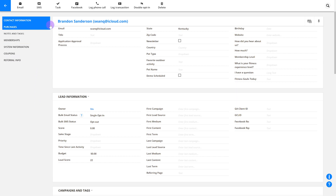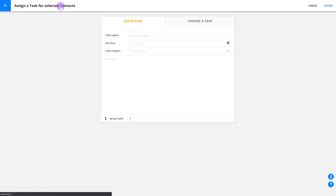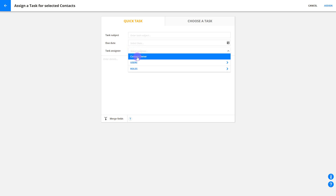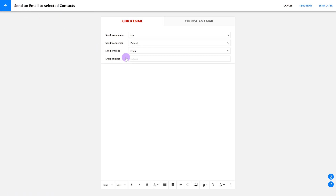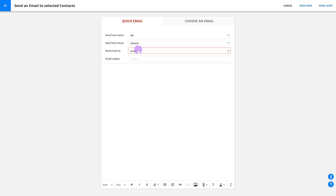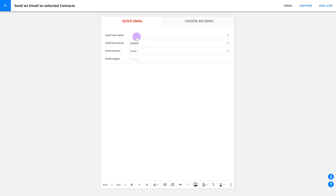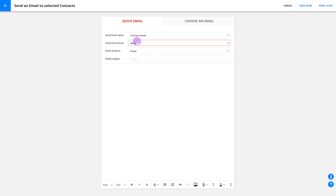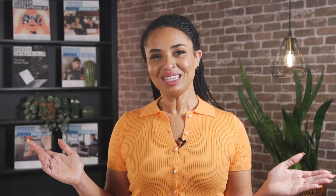With the lead router, you can assign tasks to contact owners, like setting up a sales call with a lead. Or you can send customer-facing emails that appear to be from the contact owner. You can learn more about these settings in our task video series.